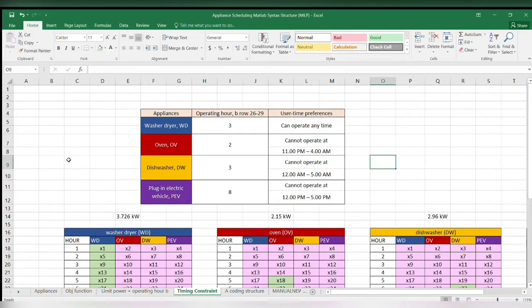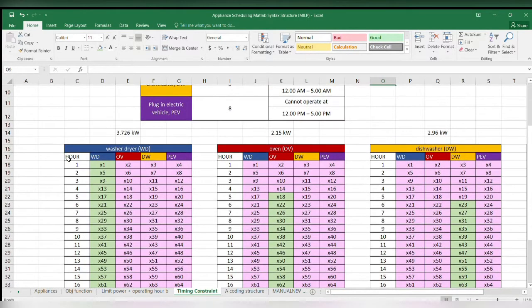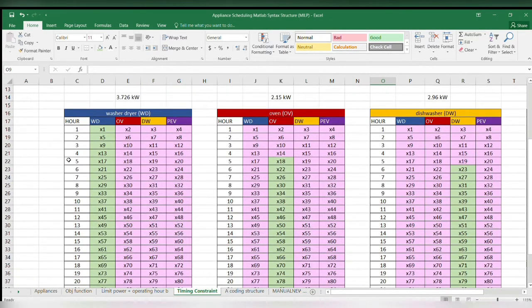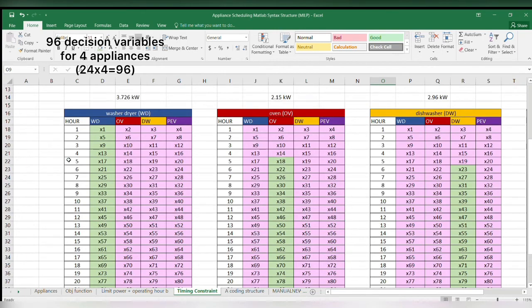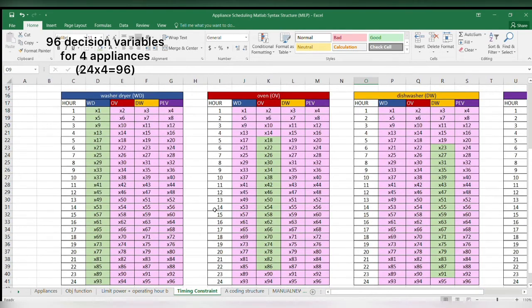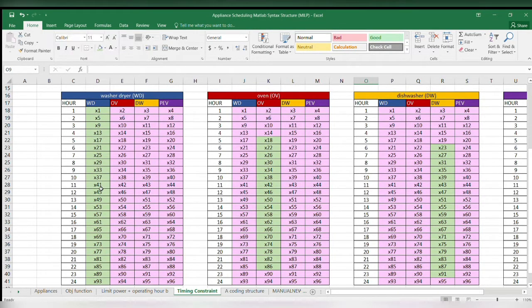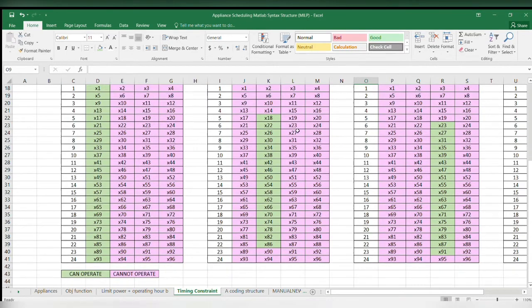I use Excel to construct and track my data, since MILP will use decision variables. Every appliance has its own decision variables. For example, washer-dryer decision variables are x1, x5, x9 and so on.